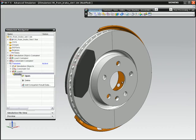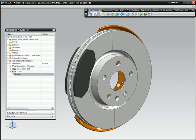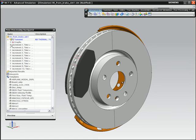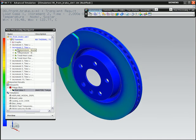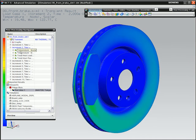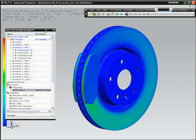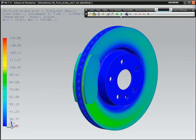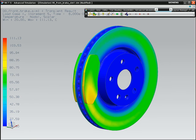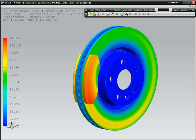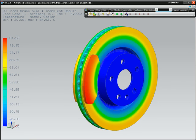After the solution is complete, NX delivers multiple out-of-the-box tools to efficiently examine your simulation results. First, examine detailed temperatures at individual times. You can cycle through the results to see the temperature distribution at any of the time steps.